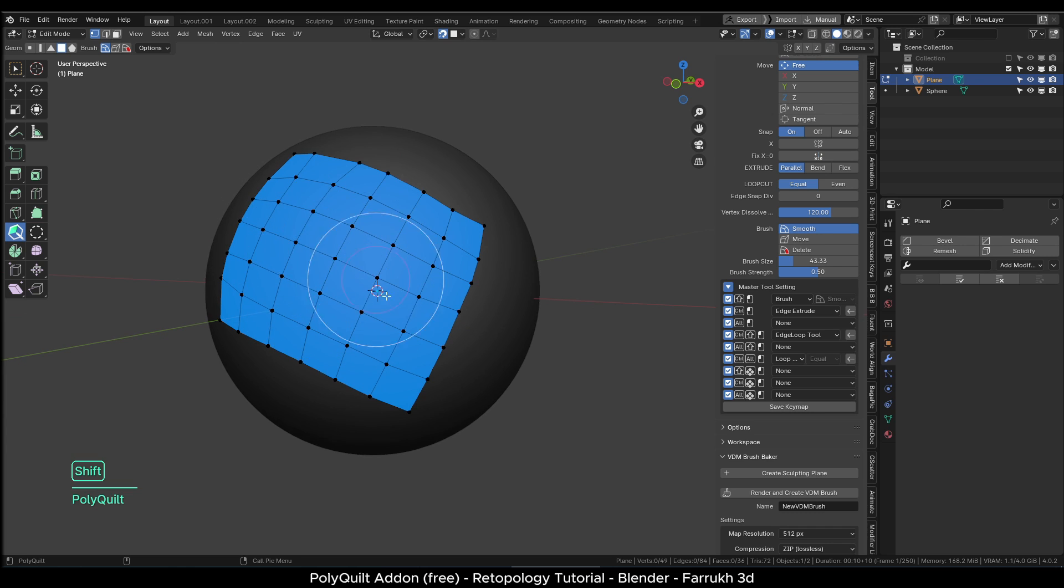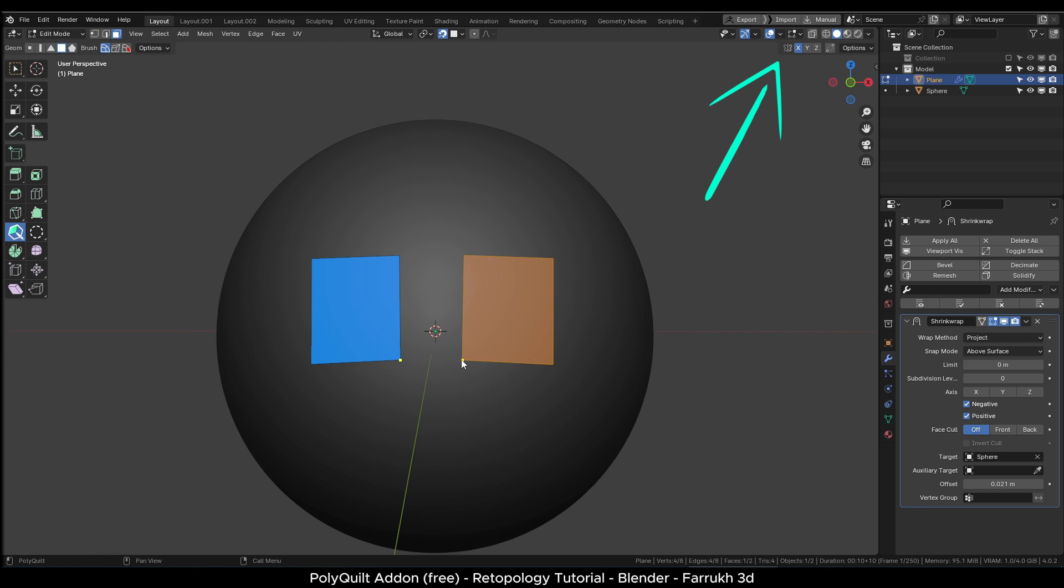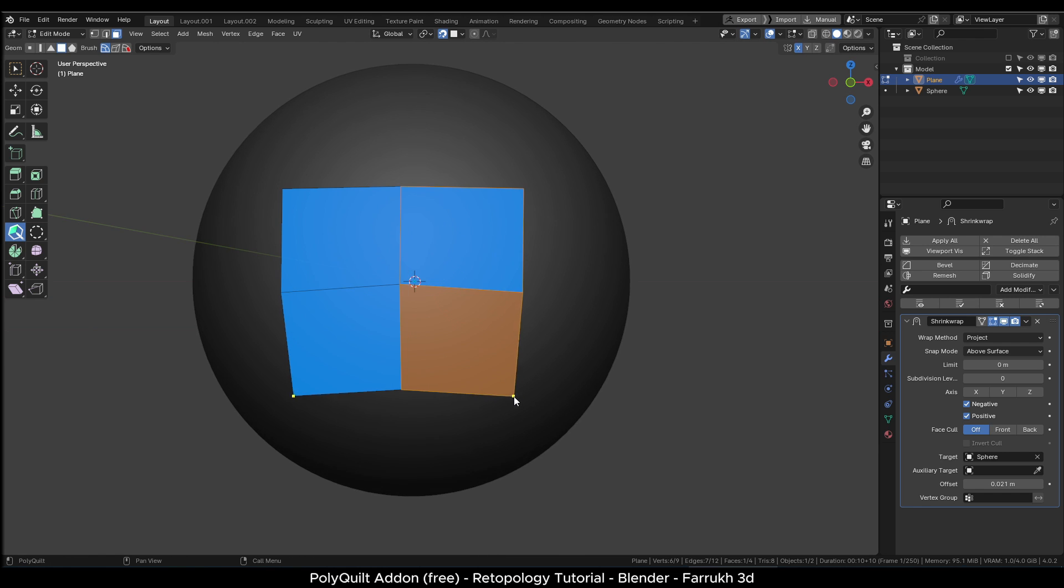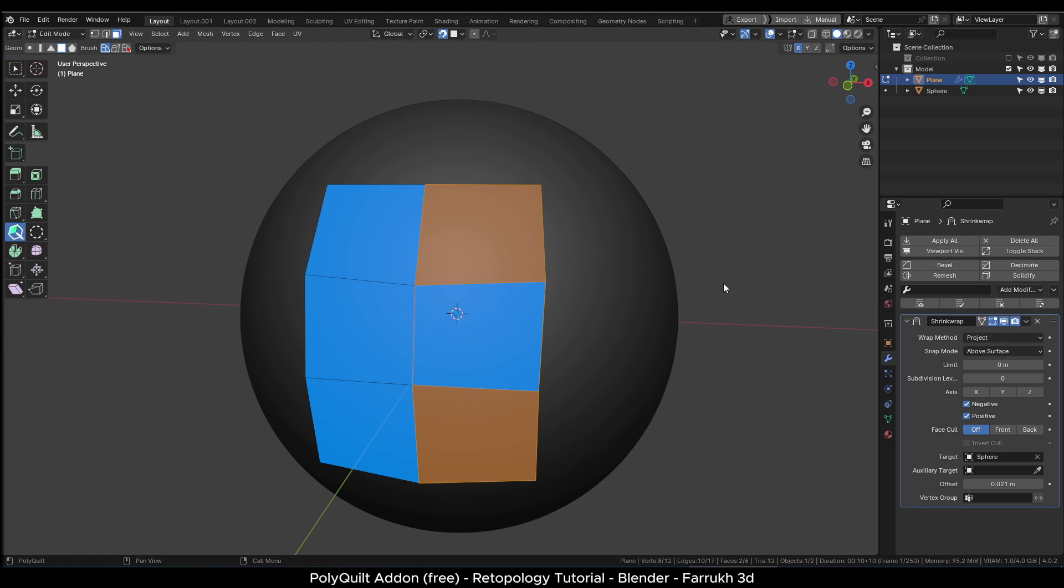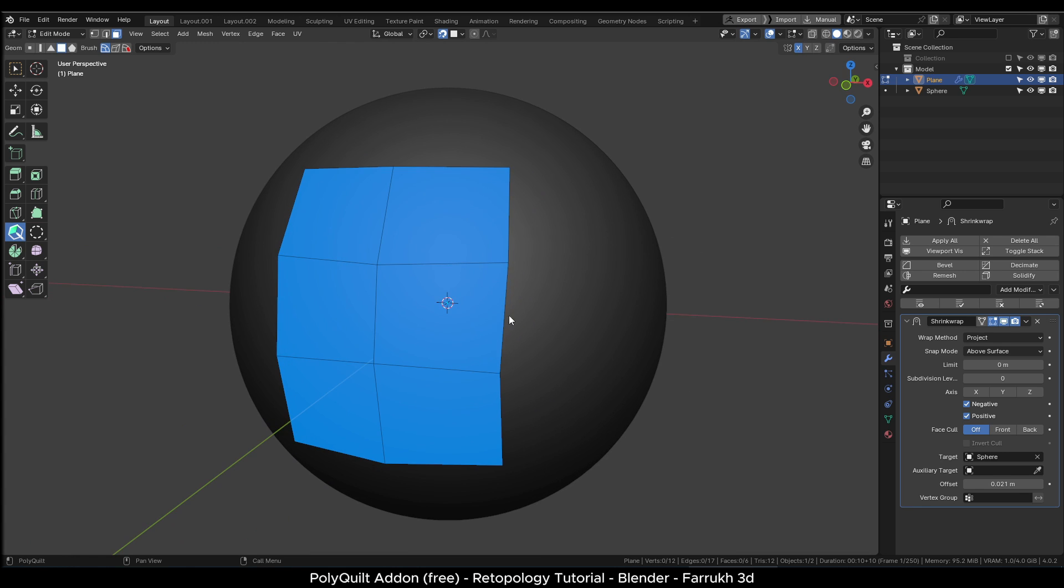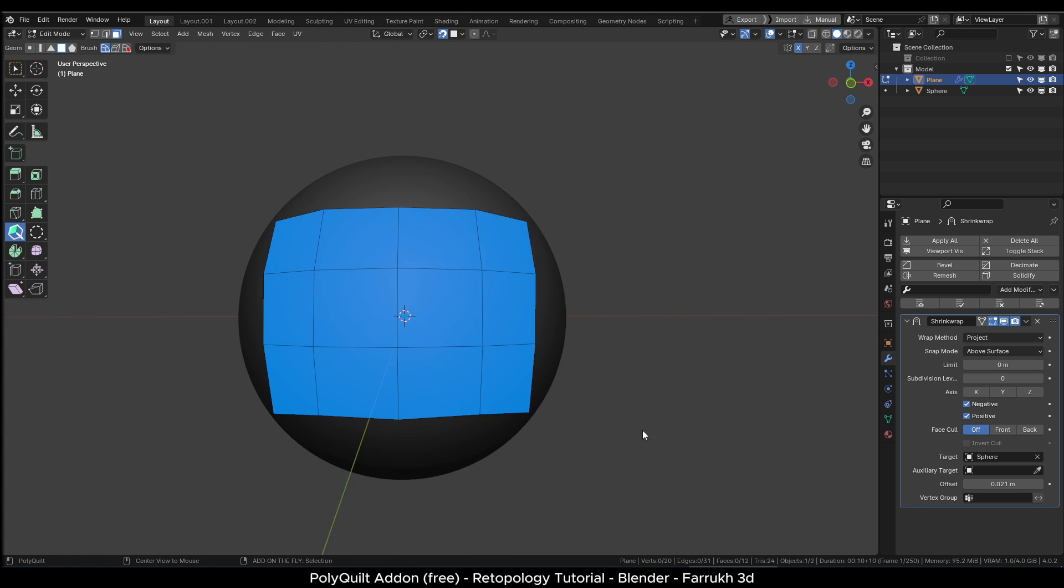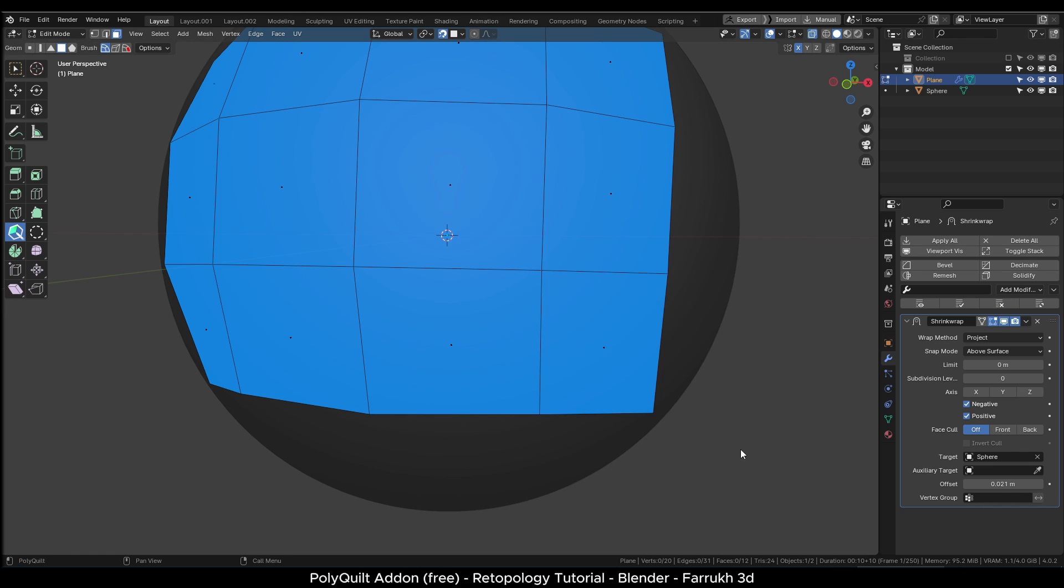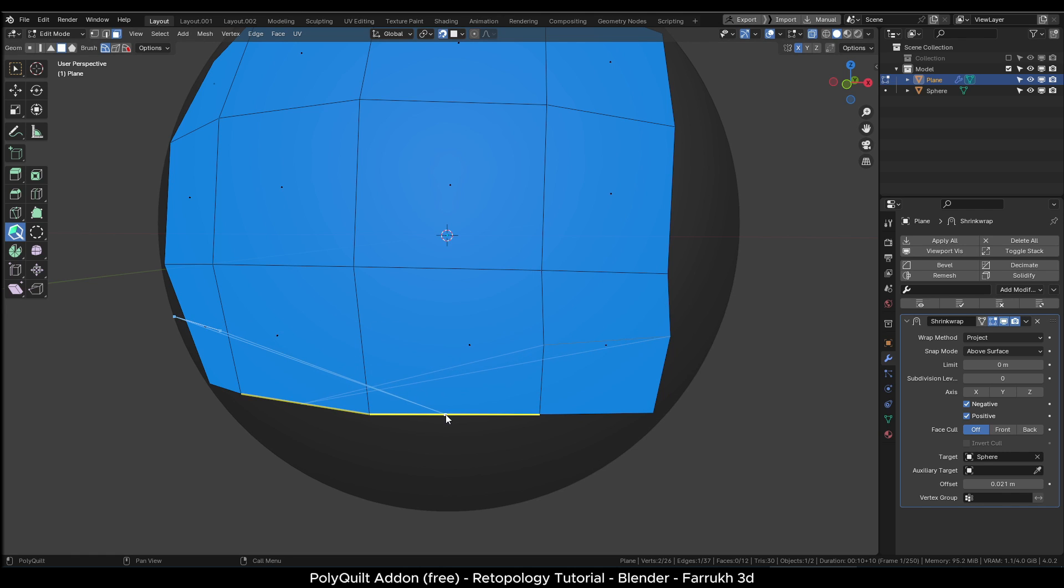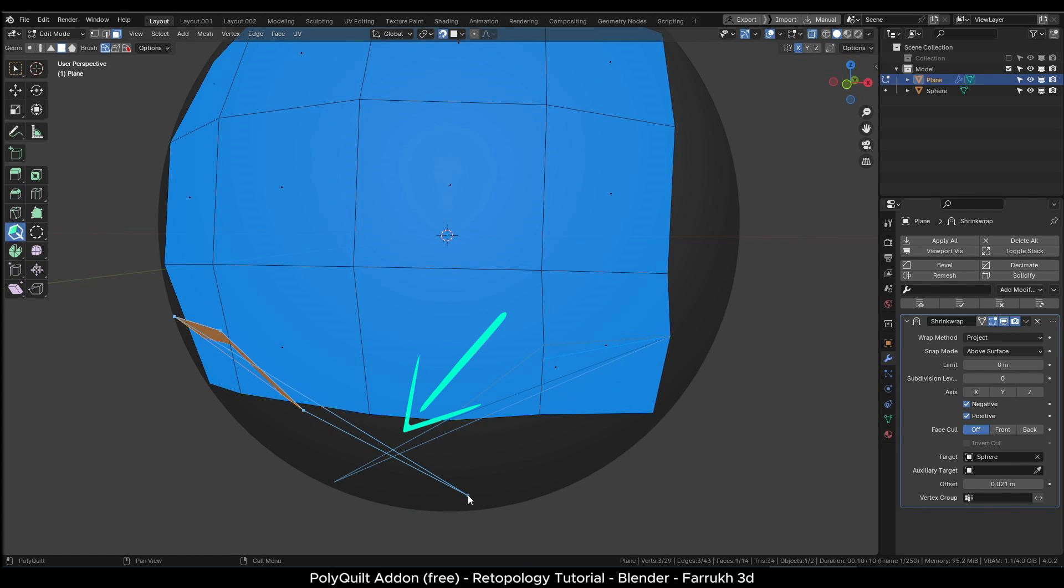In case you want to make symmetrical topology, make sure to enable X symmetry option and then you can easily create faces on both sides. One problem you may come across is that if you make a cut with symmetry enabled, then it is not going to work correctly as it snaps at the wrong edges. I am not sure if this is some issue in this add-on.